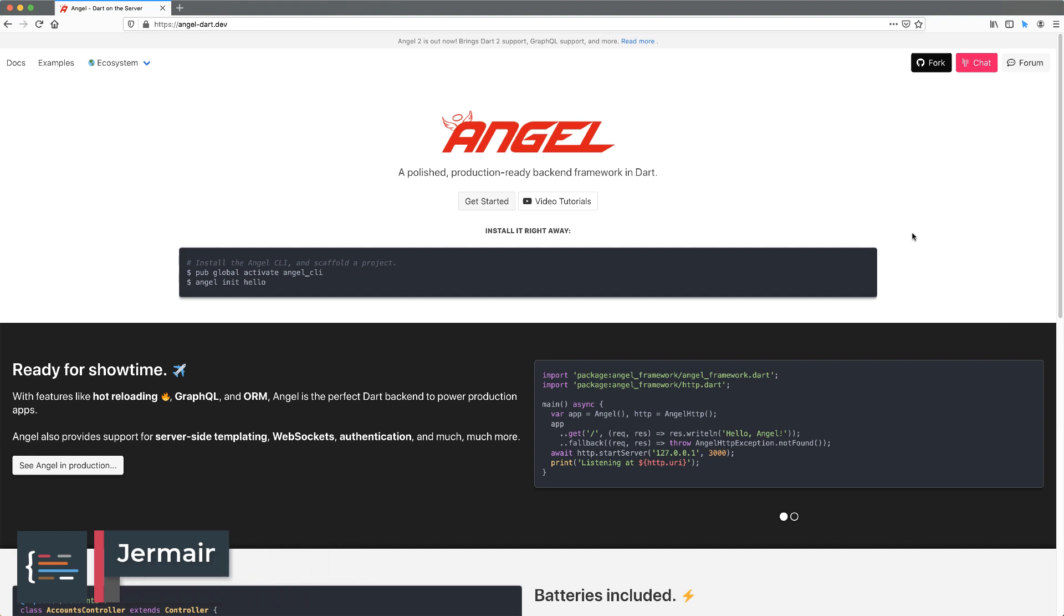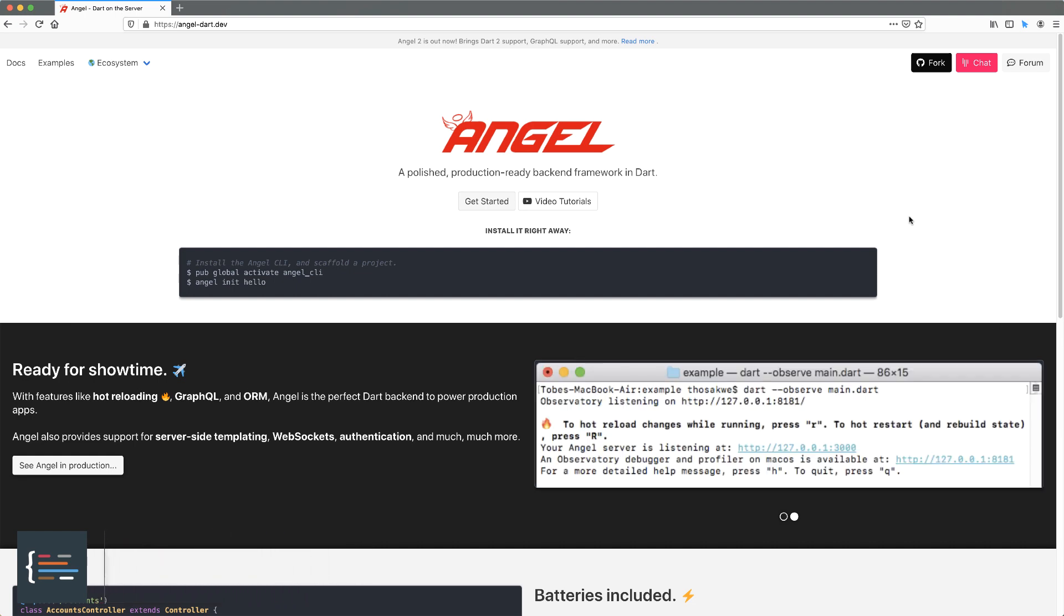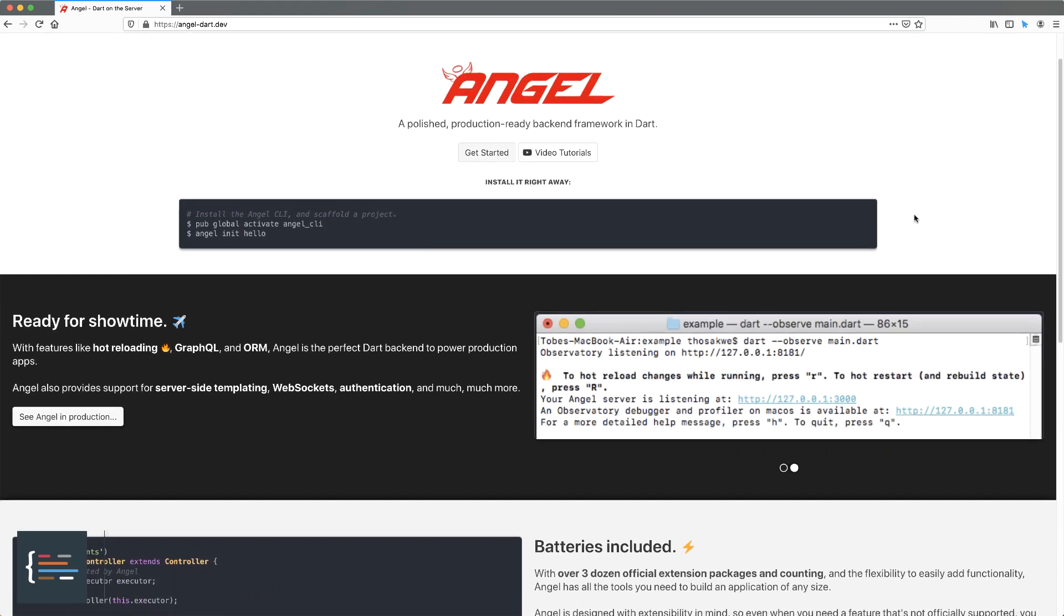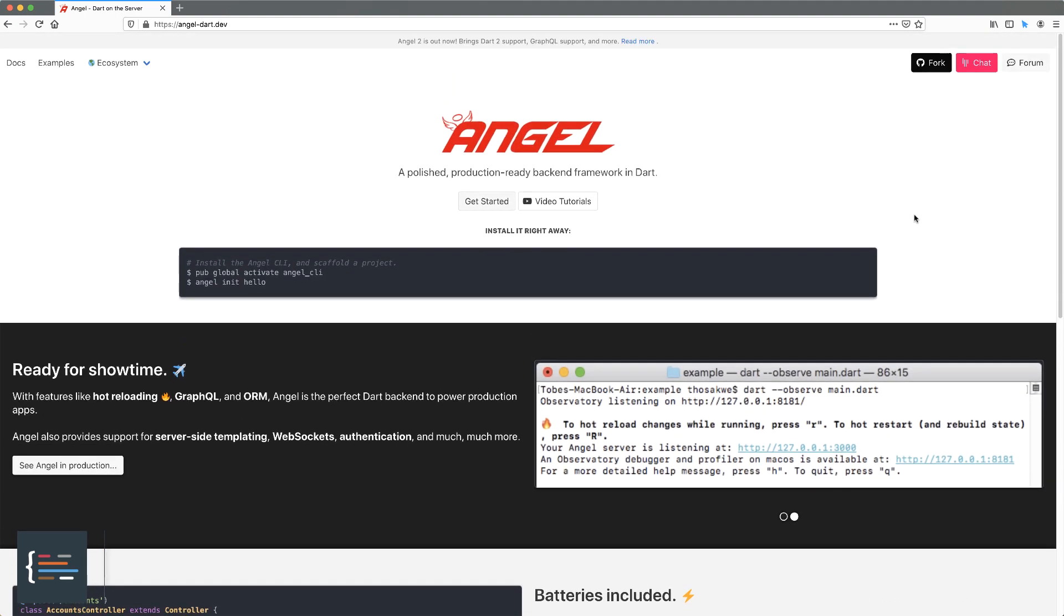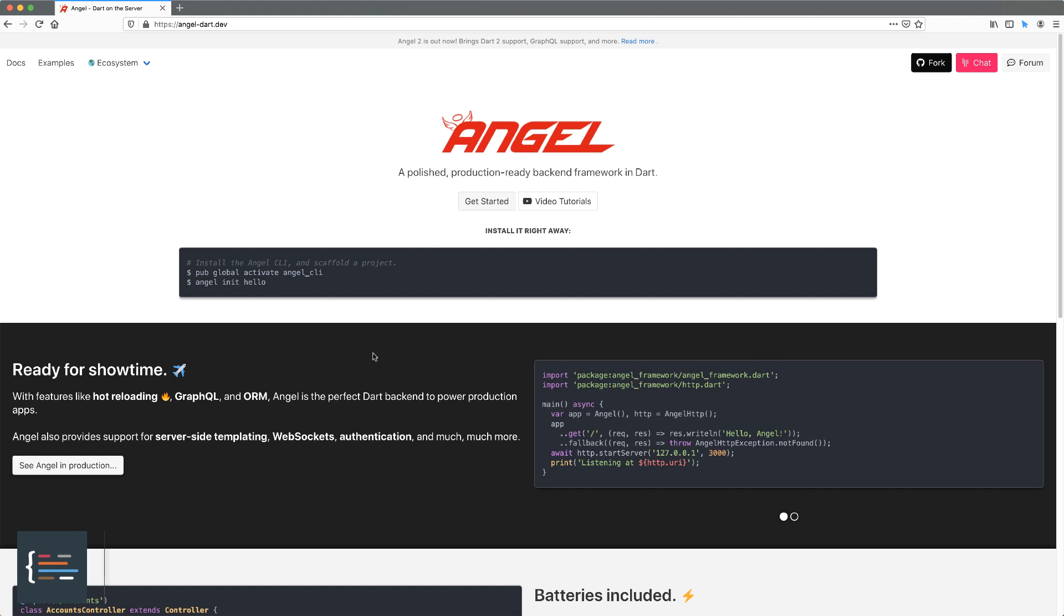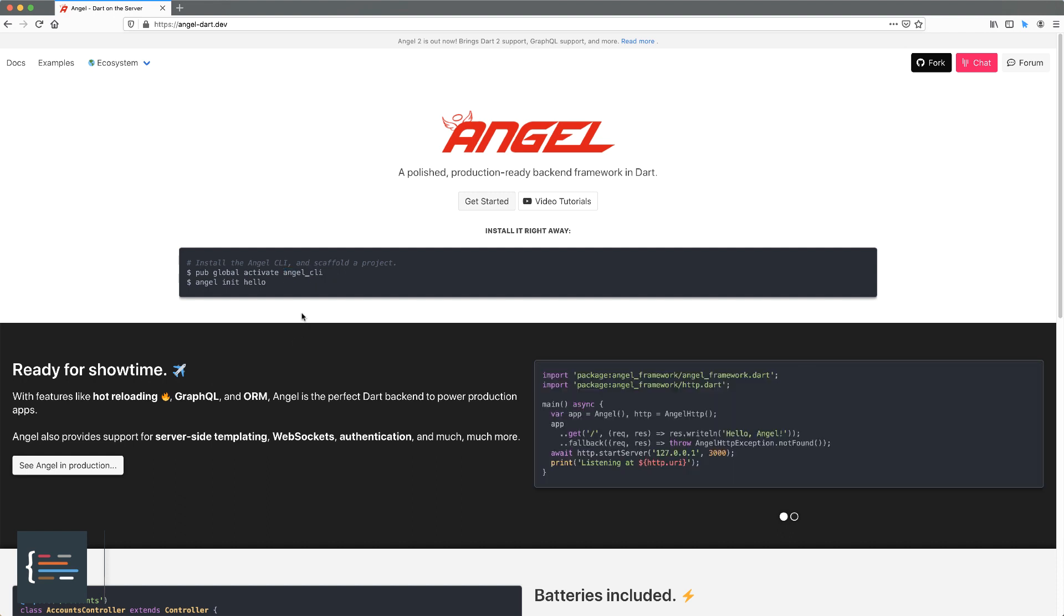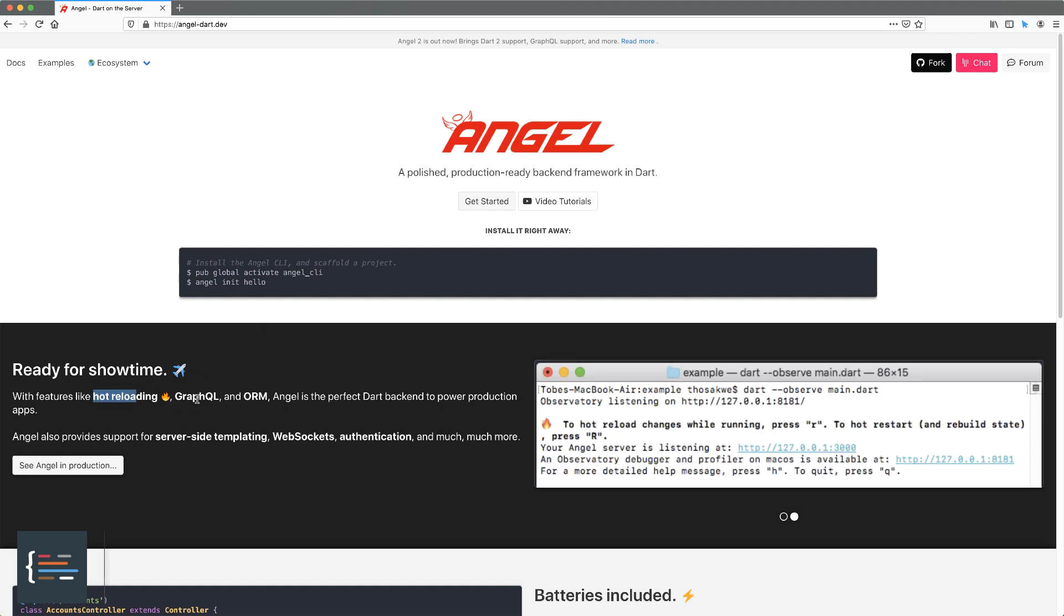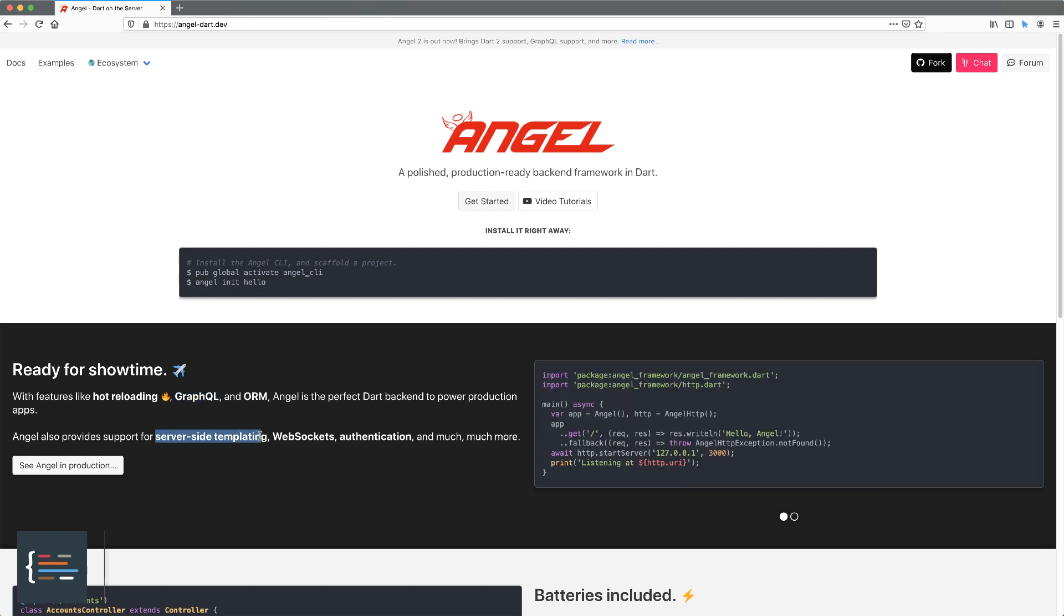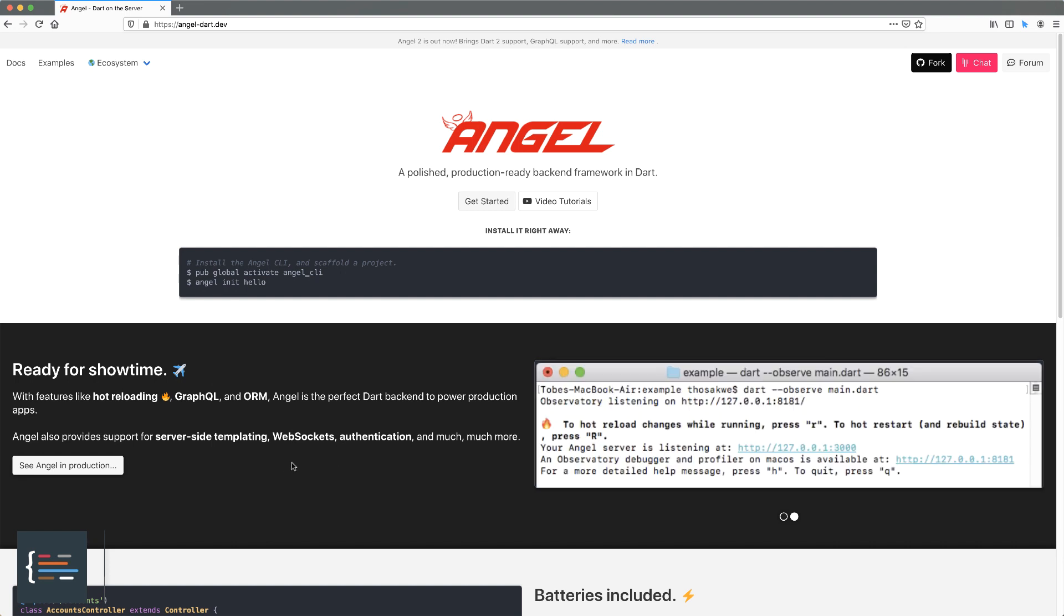Angel is a backend framework written by a student called Toby. With this framework, aside from a command line interface to bootstrap applications, you get features like hot reloading, GraphQL support, server-side templating, WebSockets, authentication and much more.